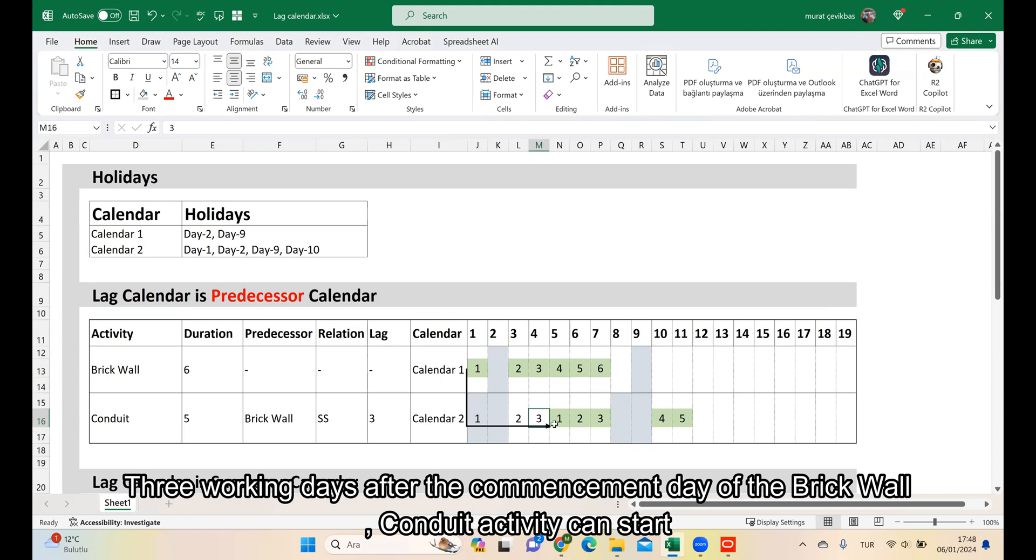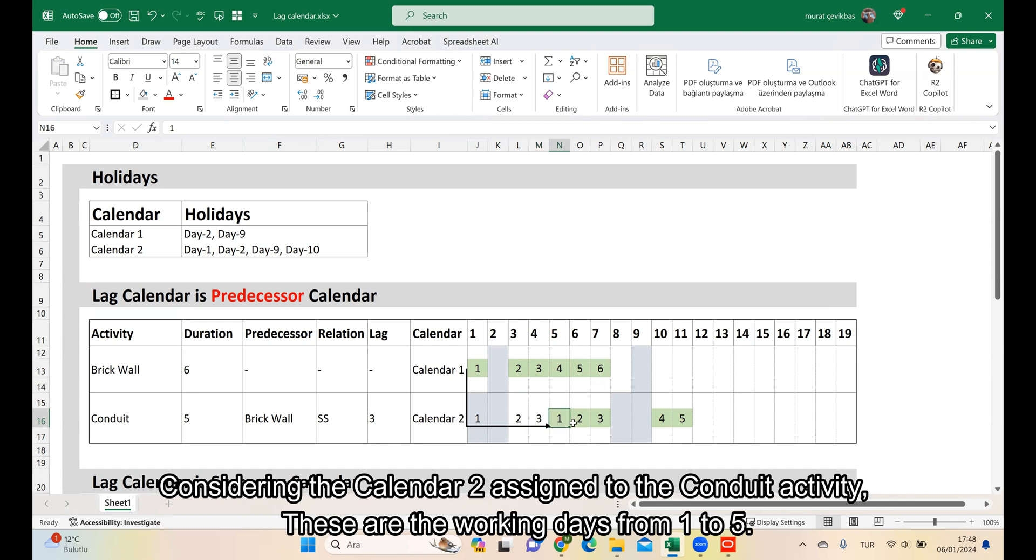3 working days after the commencement day of Recall, the Conduit activity can start. Considering the Calendar 2 assigned to the Conduit activity, these are the working days from 1 to 5.